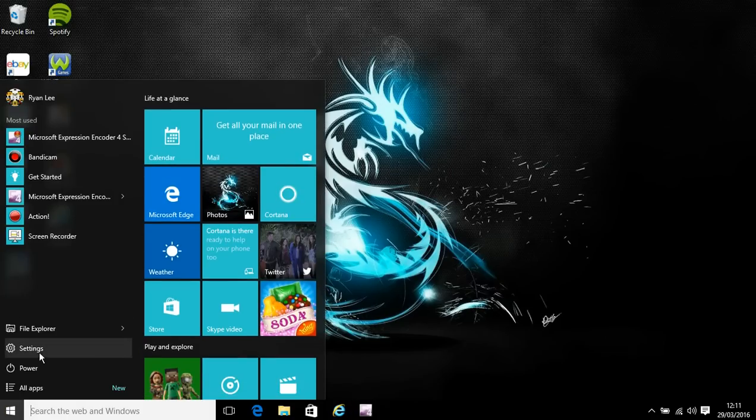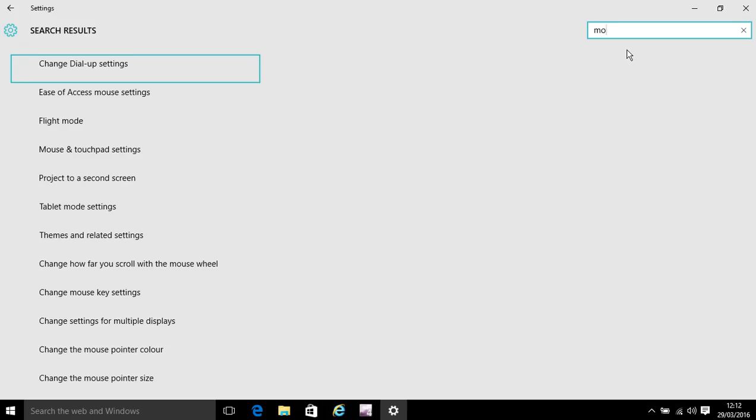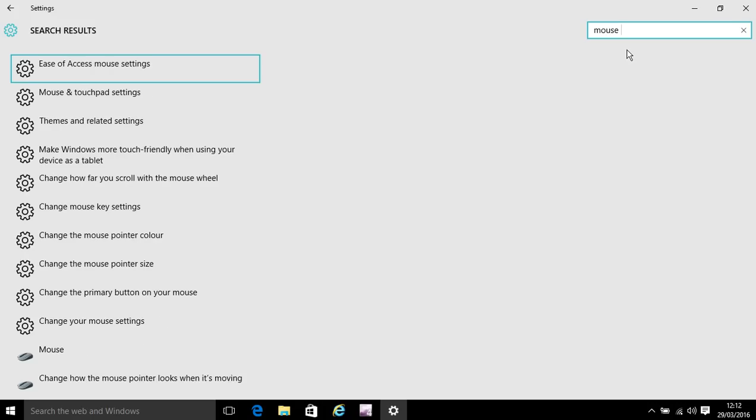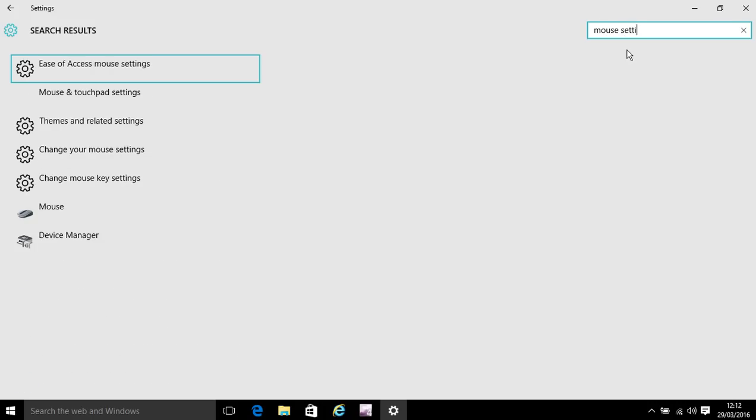So first go on to Settings, and then in the search bar type in mouse settings. And no, it is not about cats eating mice.